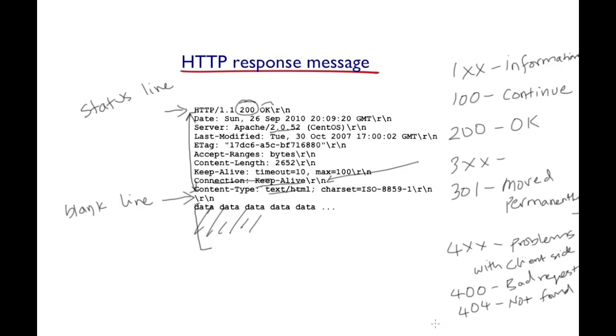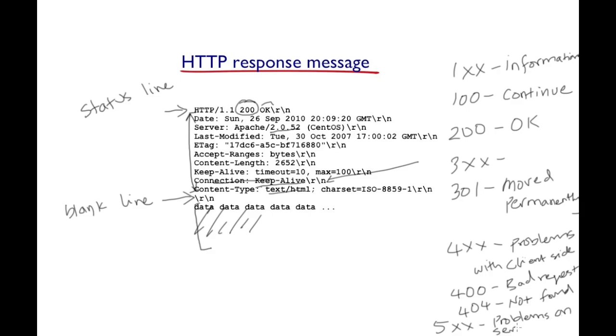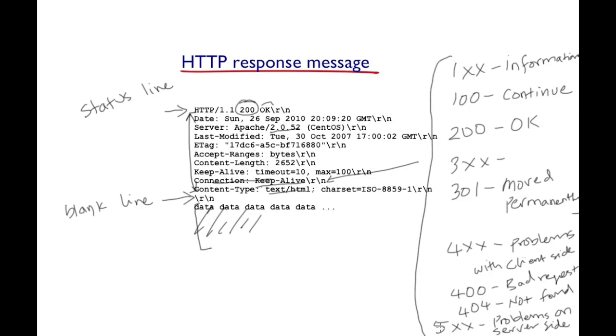A status request that begins with 500 signals that for that particular request there are problems on the server side. One of the common problems you might get is internal server error. These are the status codes which give feedback to the client with respect to its initial request.